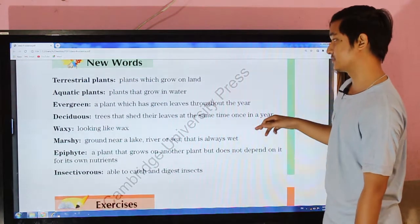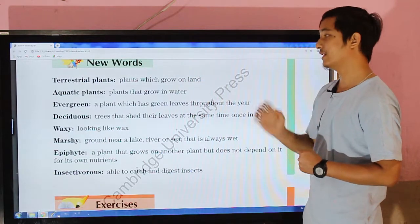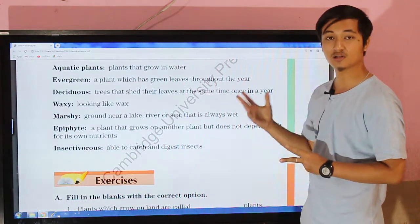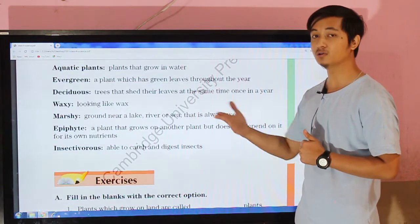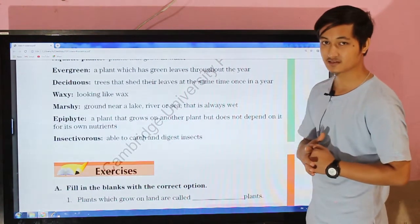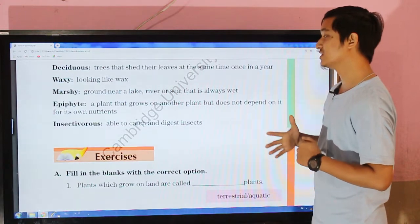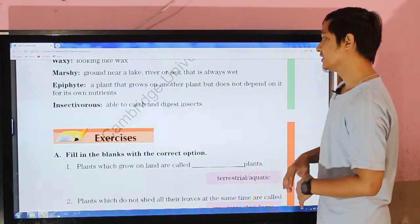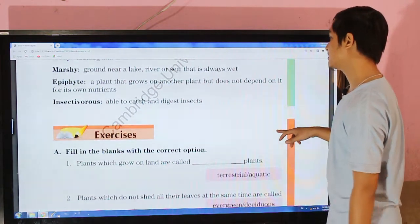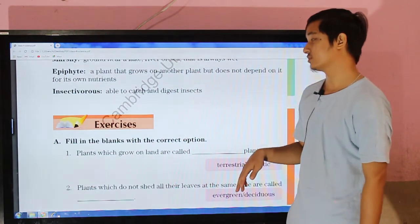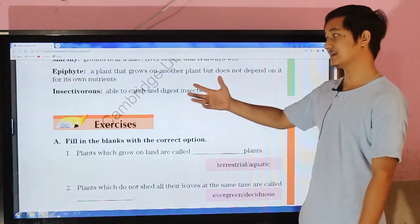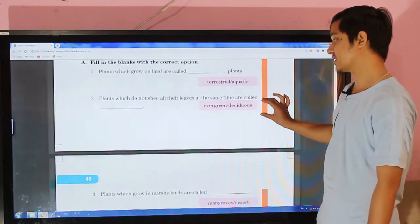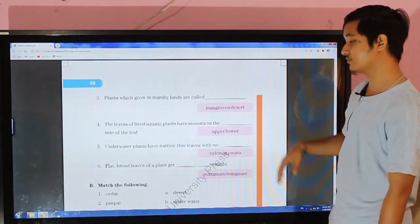New words to remember: terrestrial plants — plants which grow on land; aquatic plants — plants that grow in water; evergreen plants — which never shed all their leaves at once; deciduous plants — which shed all the leaves at once; waxy — looking like wax; marshy — ground near a lake, river, or sea that is always wet; epiphyte — a plant that grows on another plant but does not depend on it for nutrients; insectivorous — able to catch or digest insects. These exercises will be provided as a PDF. Thank you, bye bye.